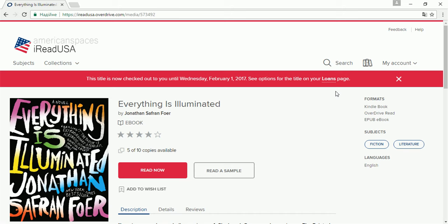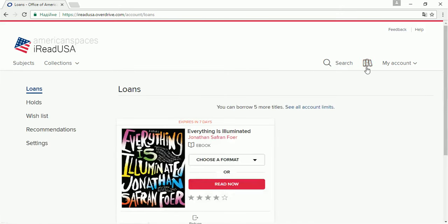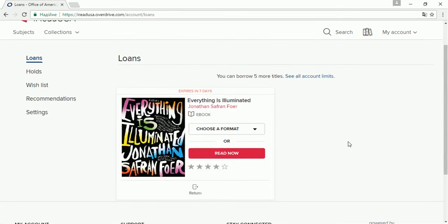Now, to view and manage your books, please go to the Loans tab. Here you can read online.